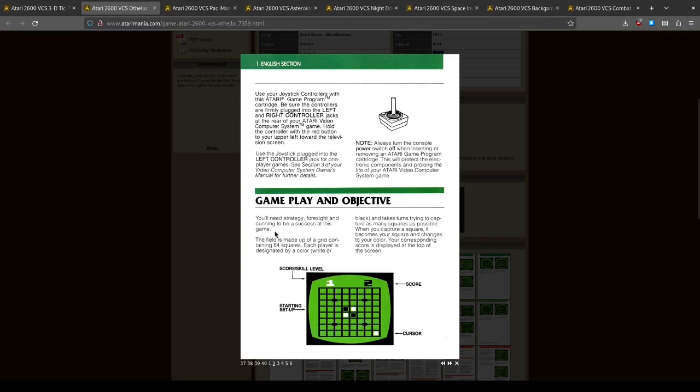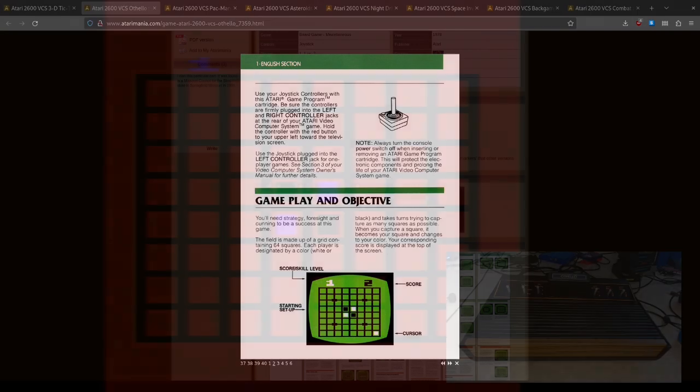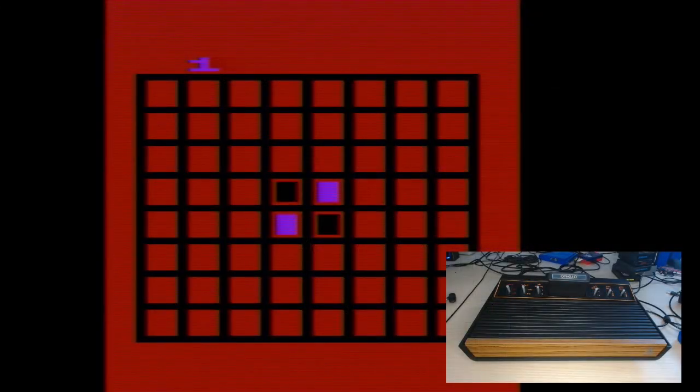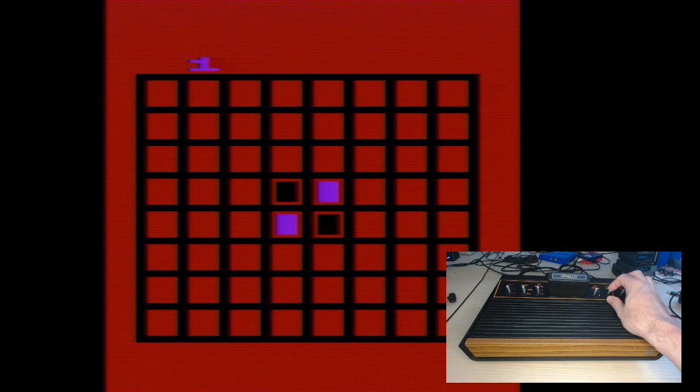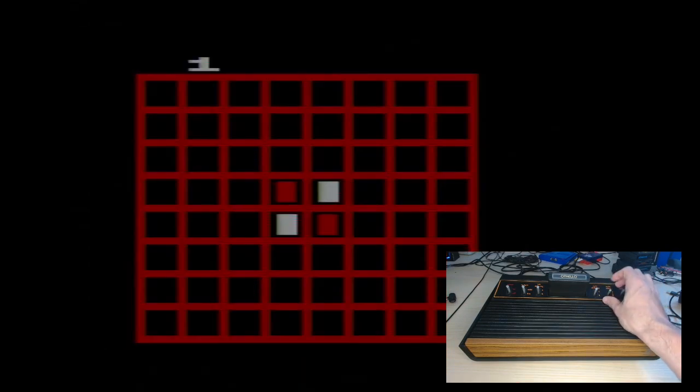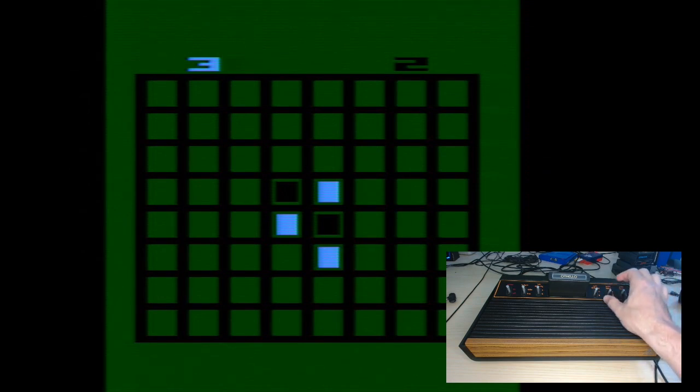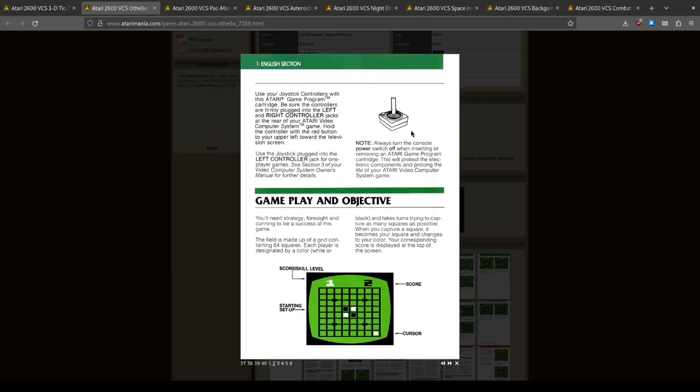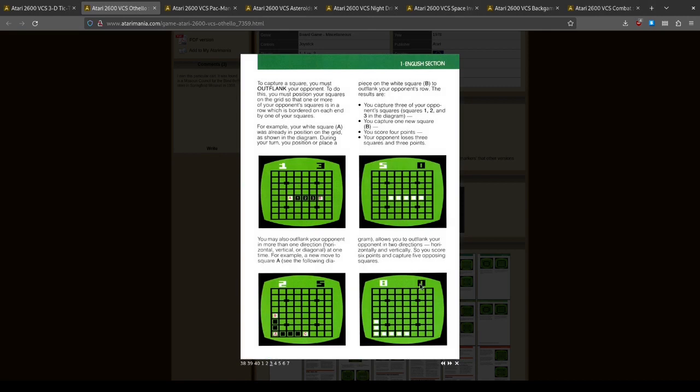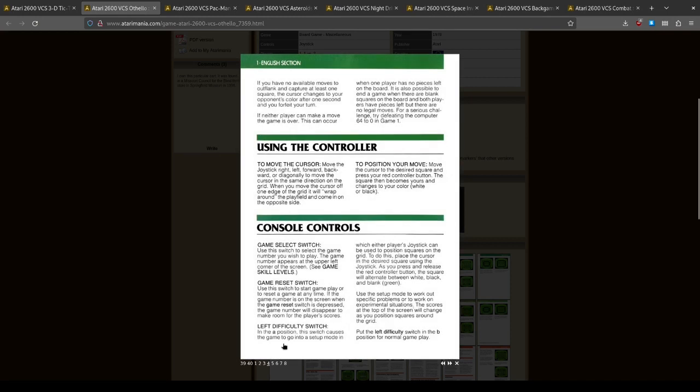Okay, gameplay and objective. The field's a grid containing 64 squares. Each player is going to have a color, white or black, and takes turns trying to capture as many squares as possible using a joystick. All right, that sounds great. I'm sure there's a lot like Chinese Checkers where I have to jump my opponent. I think I should be playing game one, not game two. You know what would be good if I looked at the manual. If it's in the A position, the switch calls the game to go into setup mode.